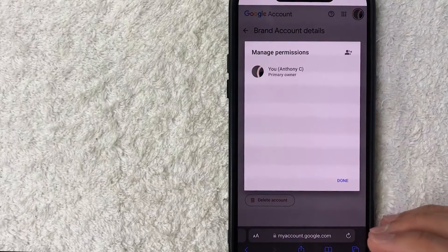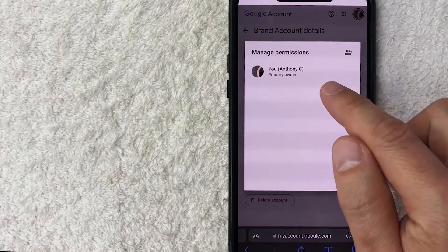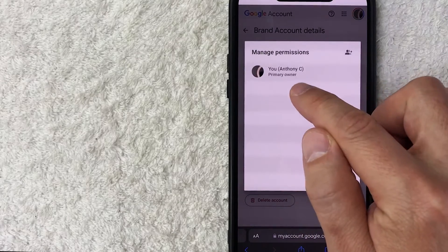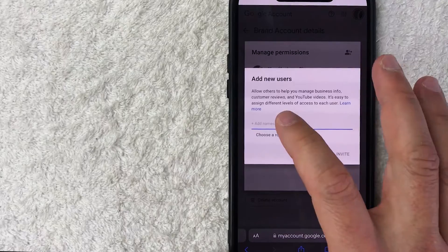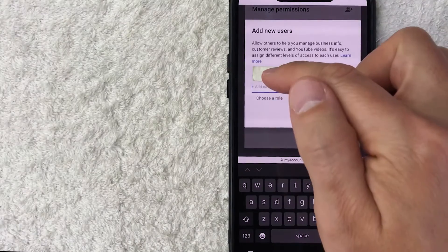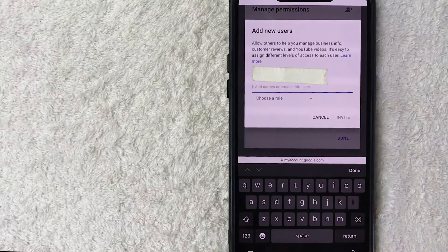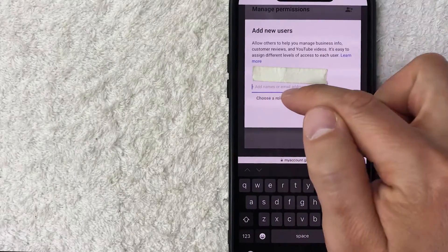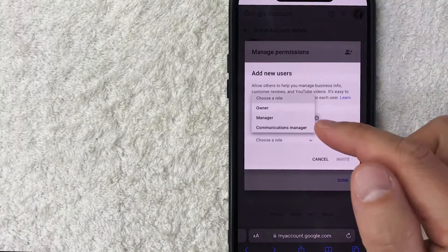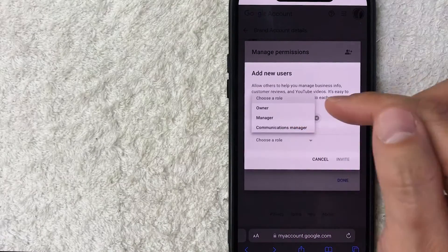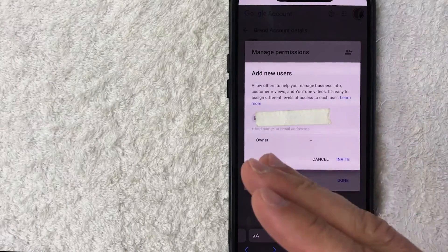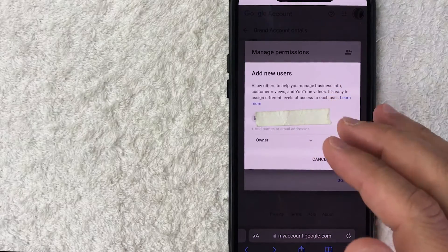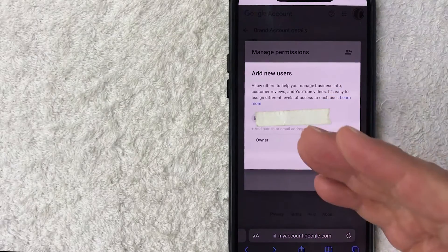Once you've entered your password, the managing permissions screen comes up. To transfer ownership, you need to add that person as an owner. You can see I'm listed as the primary owner. Click the person icon with a plus sign, then enter the email address of the person you're transferring ownership to. Next, click 'Choose a role' — you can choose from communications manager, manager, or owner. Since we're transferring ownership, select 'Owner'.